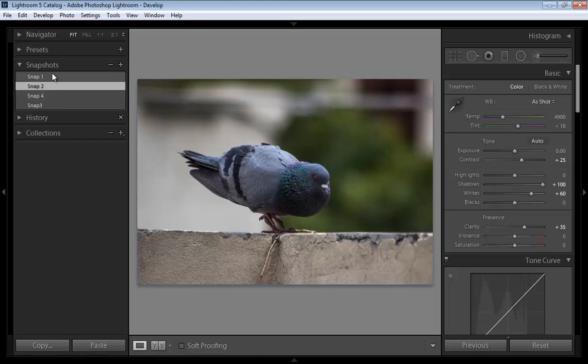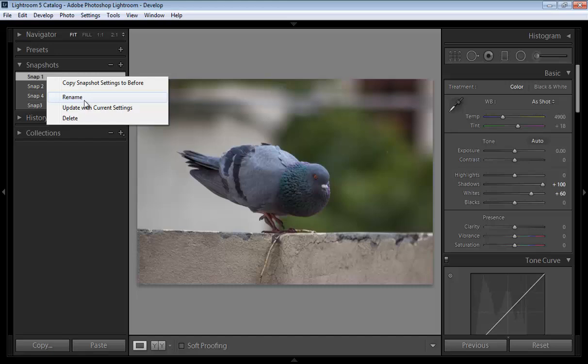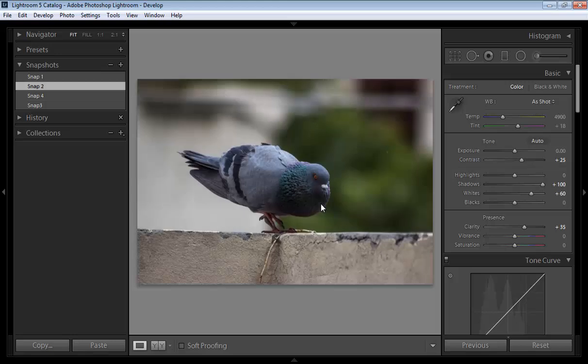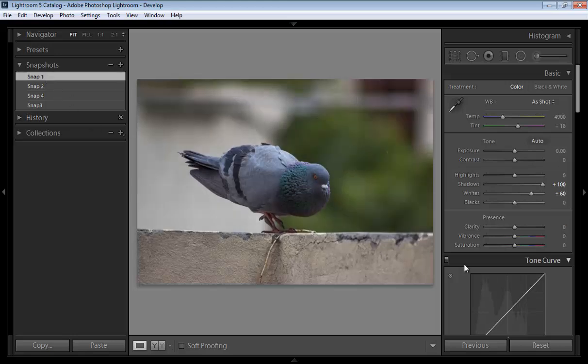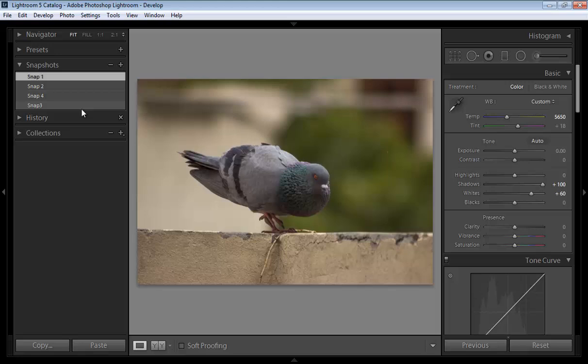Even you can delete or rename the snapshot. If you right click here you will get copy snapshot setting to before, rename, update with the current setting. If suppose this is my first snapshot and if you want some changes then you can update it.